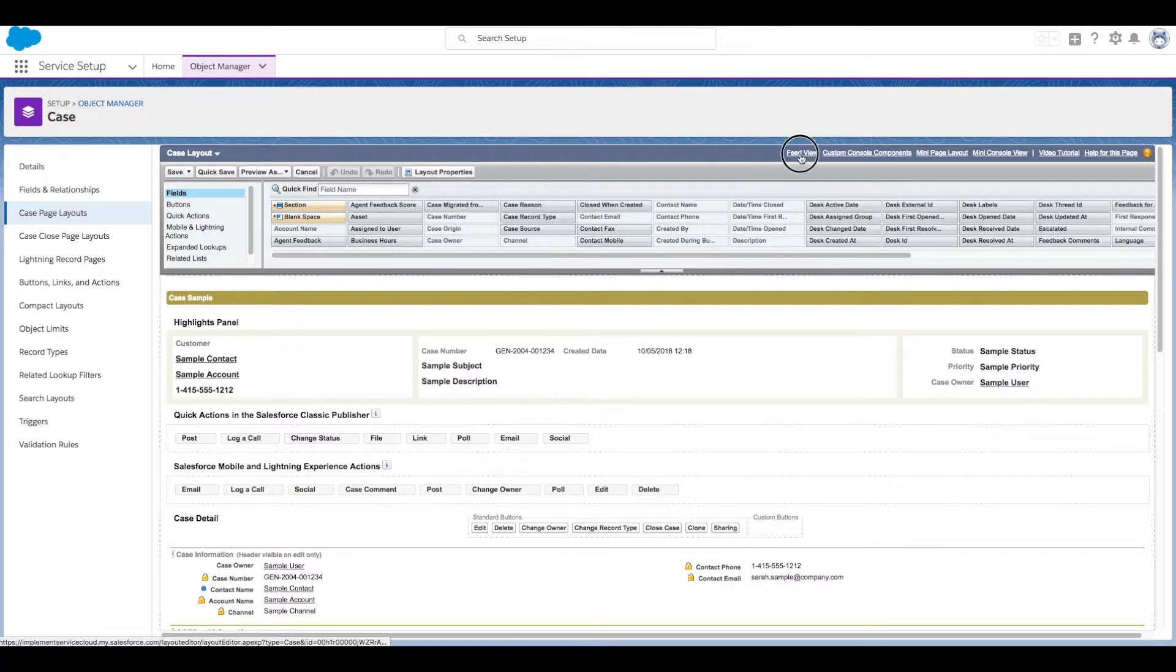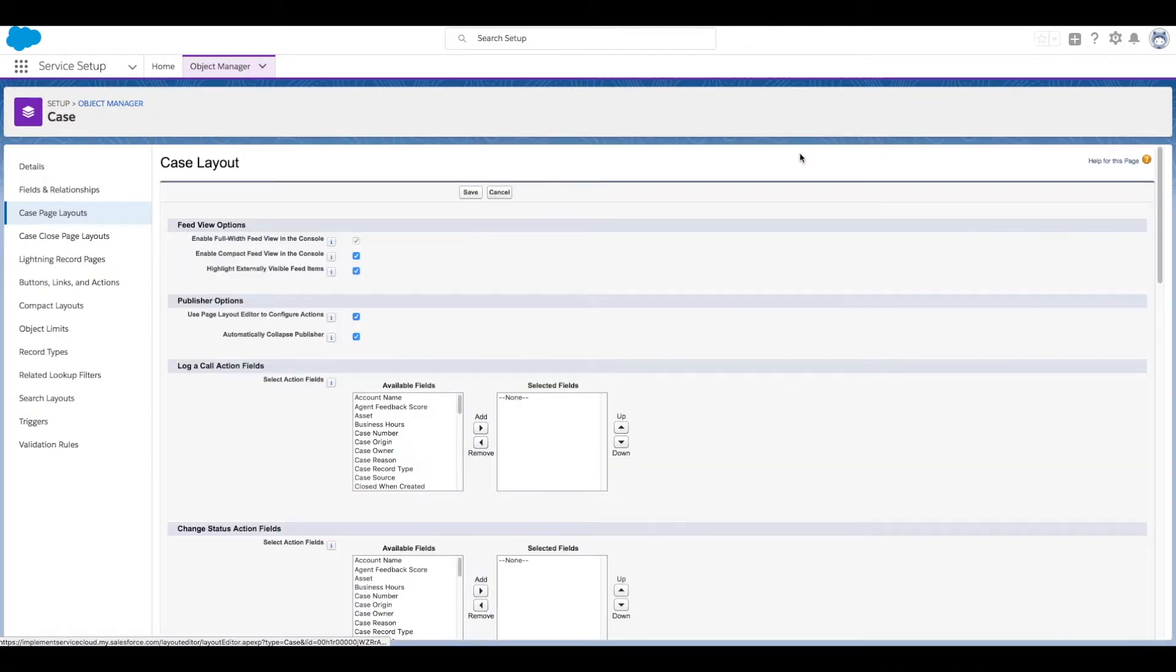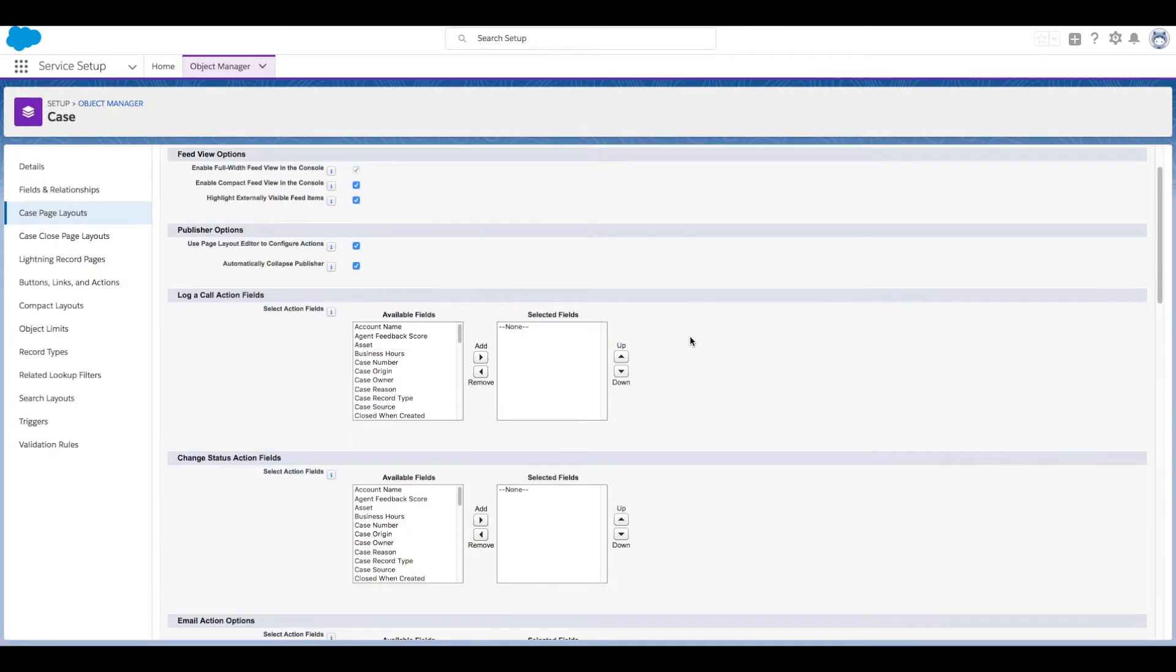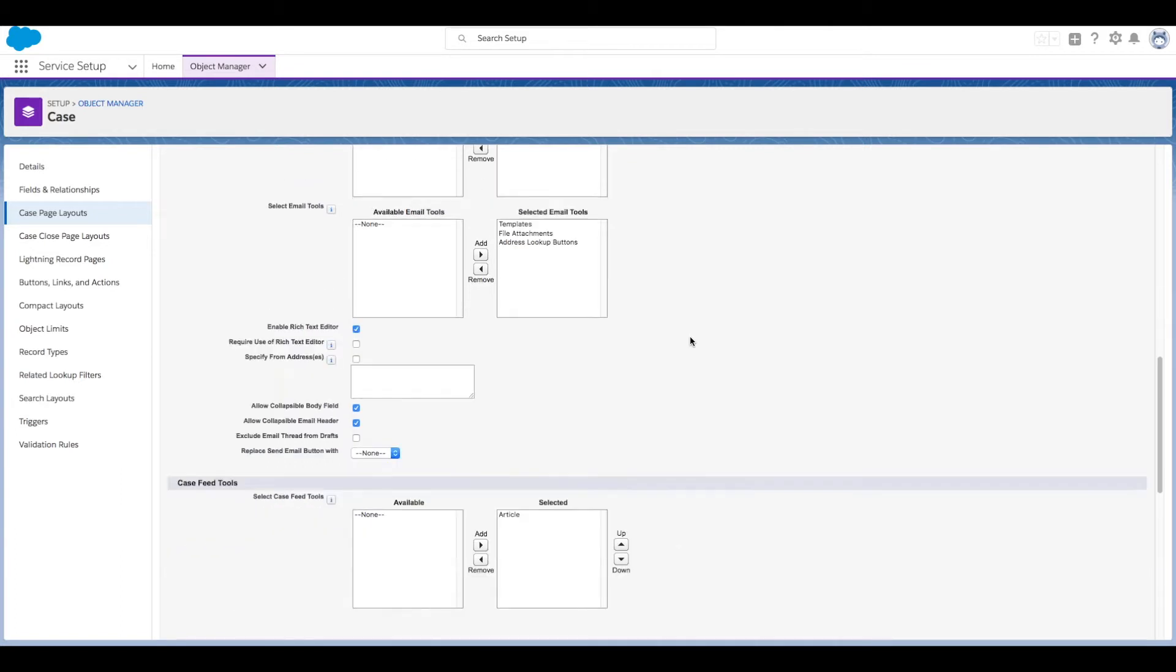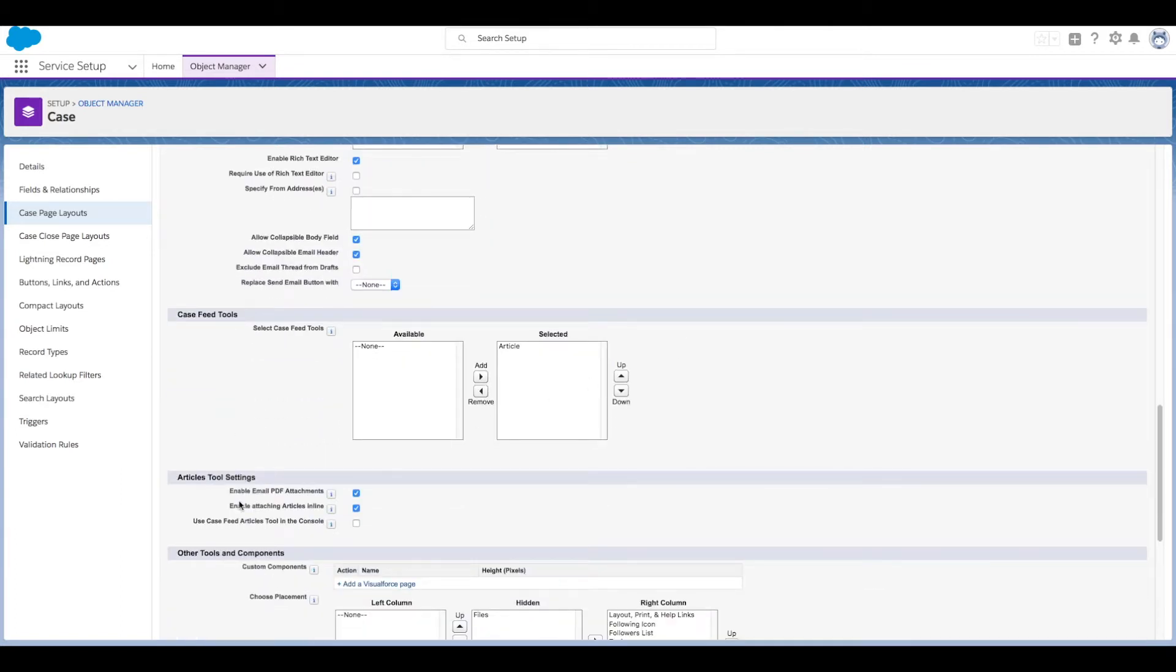All we need to check here is that two settings are enabled: Enable Email PDF Attachments and Enable Attaching Articles Inline. If these are not enabled, make sure to check these boxes and click Save.